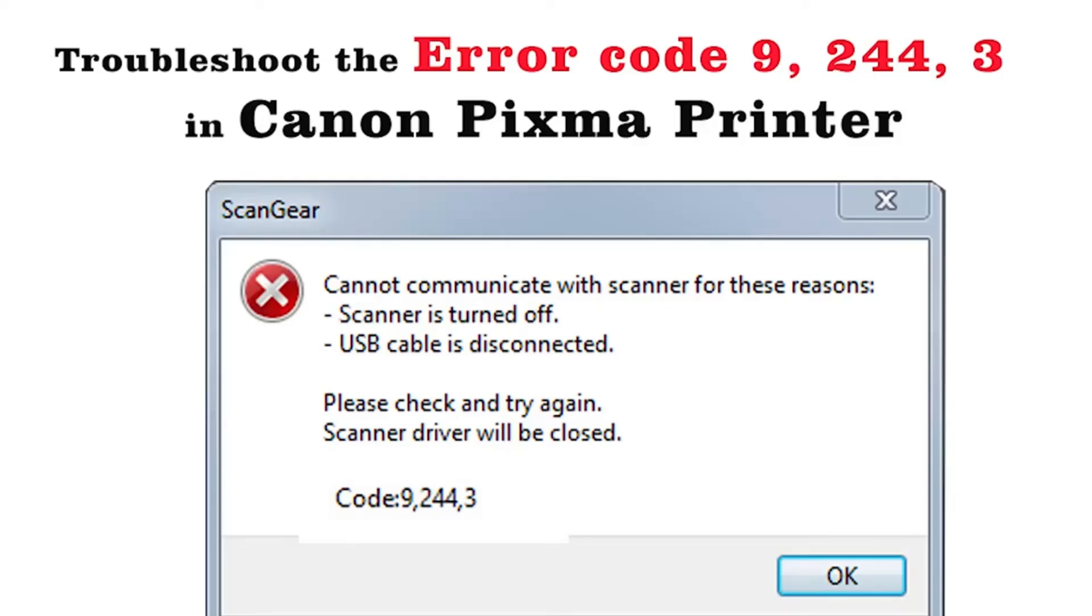When your printer and computer is on, then once again try to scan. If the problem persists, follow the second method.